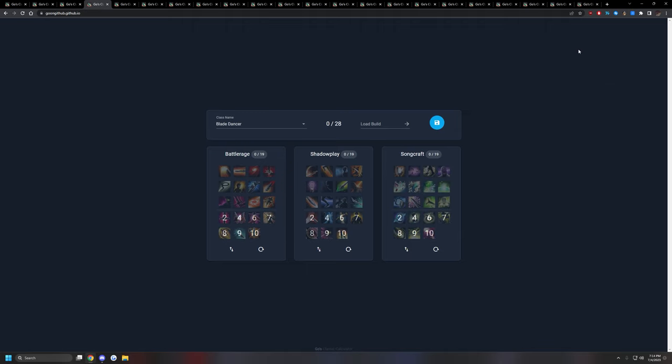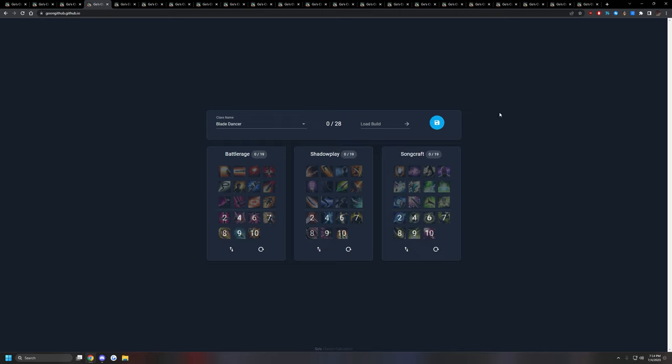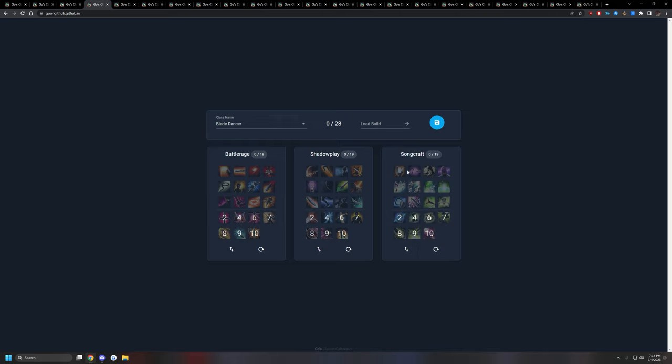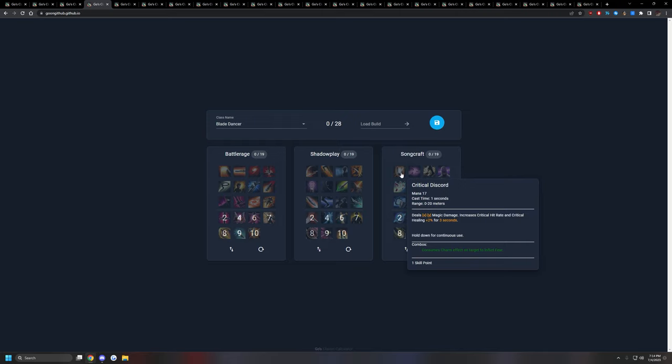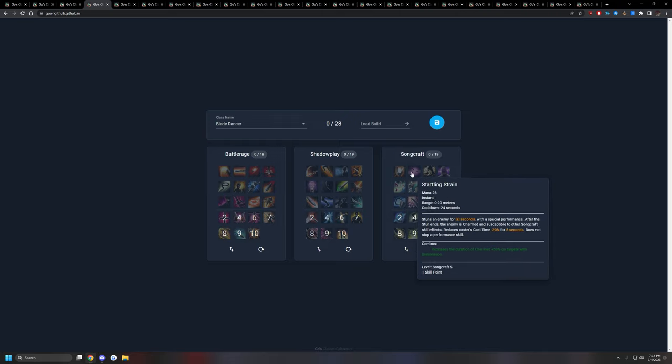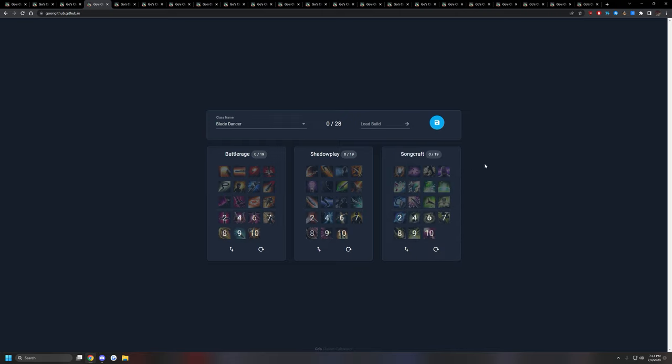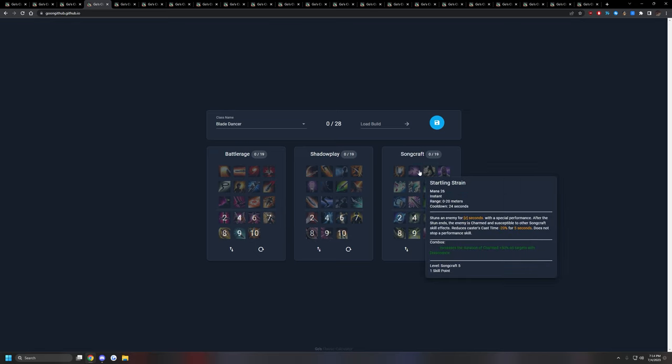The next class would be Blade Dancer as a Melee DPS. Blade Dancer is pretty good. It's not awful. It has the Songcraft tree, which utilizes party buffs and self buffs. You get a defense buff, attack speed buff. You get some heal over time if you prefer to use that. It also has a stun in the tree with Startling Strain. That's the stun. Pretty good skill. Not bad. A pretty good Melee DPS class overall.